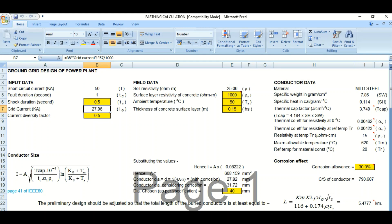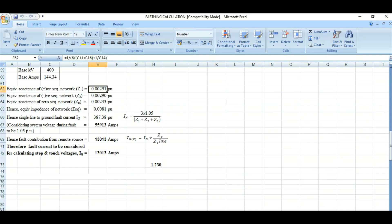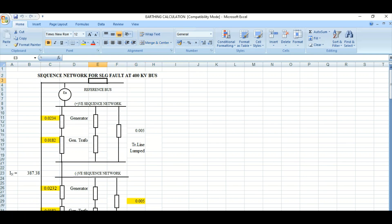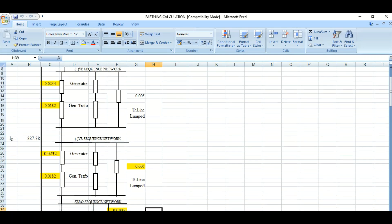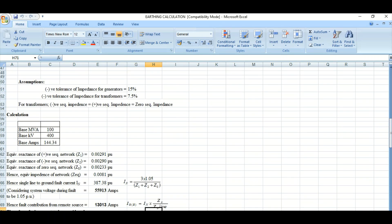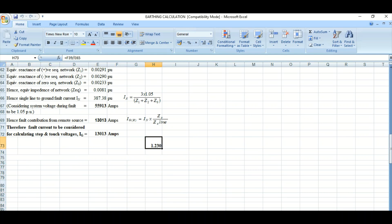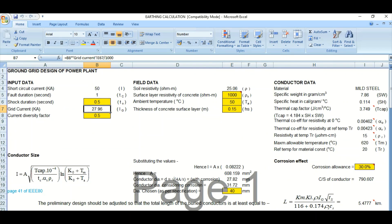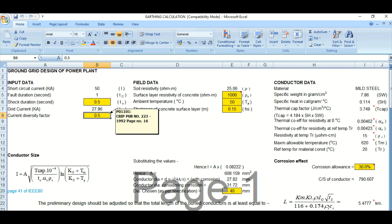Next is grid current IG. You need to calculate the grid current. I will cover how to calculate the grid current in a separate video — drop a comment if you want. This is a practical example from an existing project. Using the positive and negative sequence network, we calculate the grid current. The current diversity factor is 0.5, and shock duration and diversity factor values are taken from CBIB.